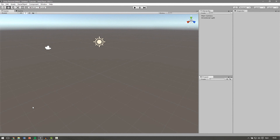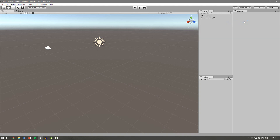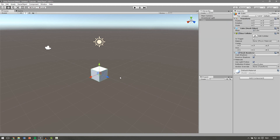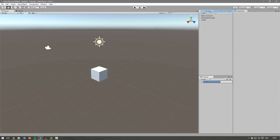First let's create an object. For my example this will just be a cube, so go to Create > 3D Object > Cube. Then we're going to make a script, so in our project view we're going to create a C# script and let's call this MoveCubeScript.